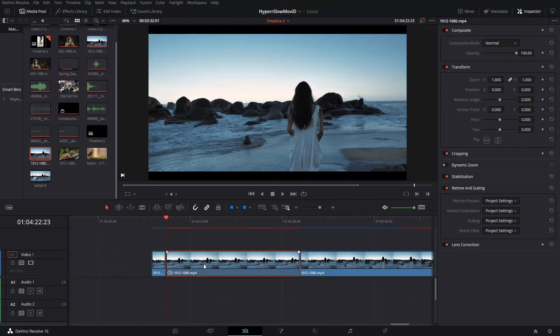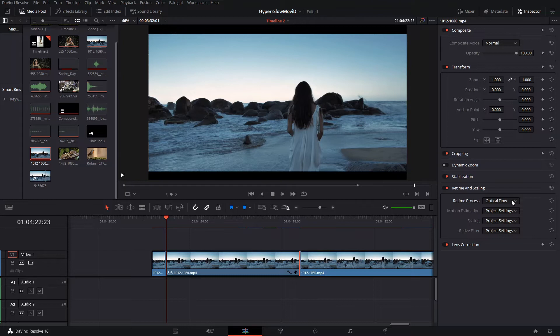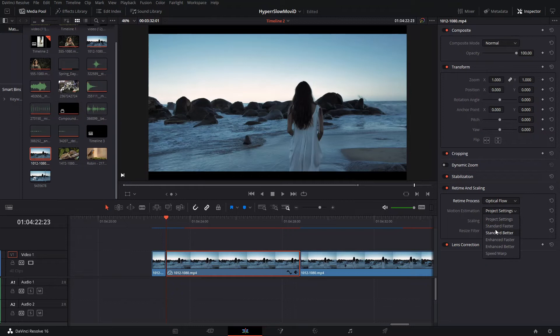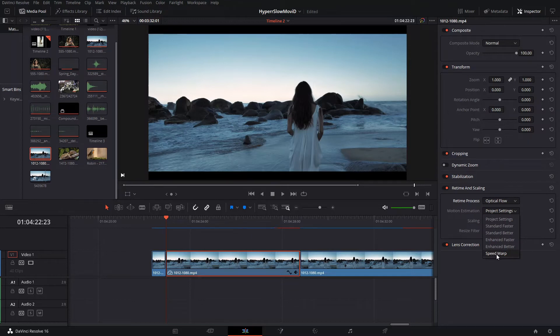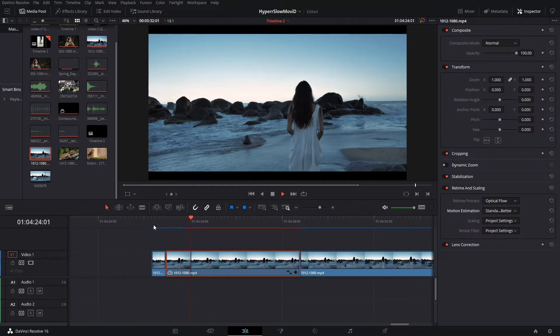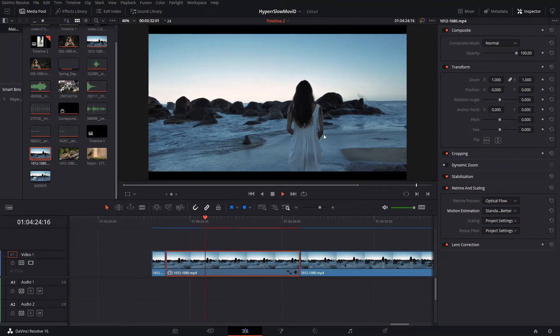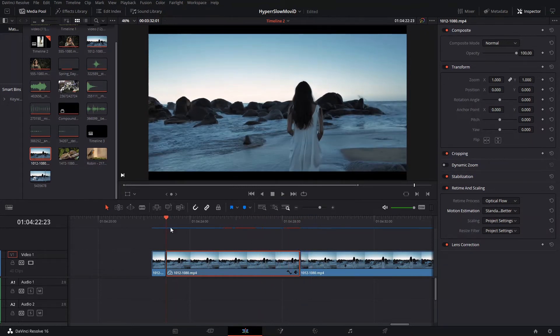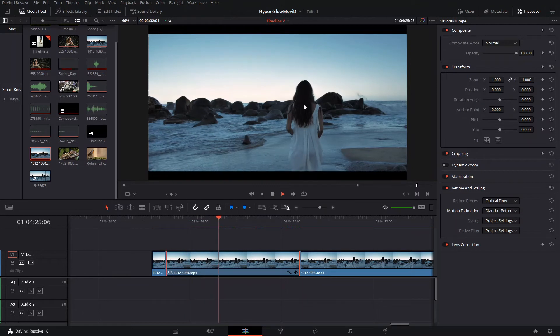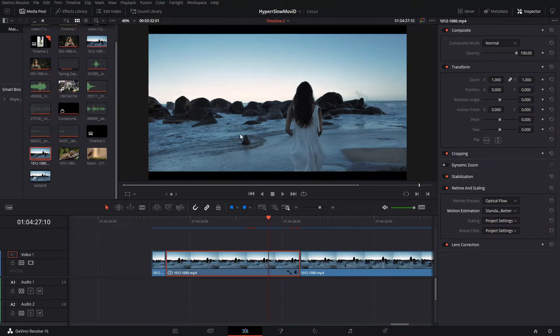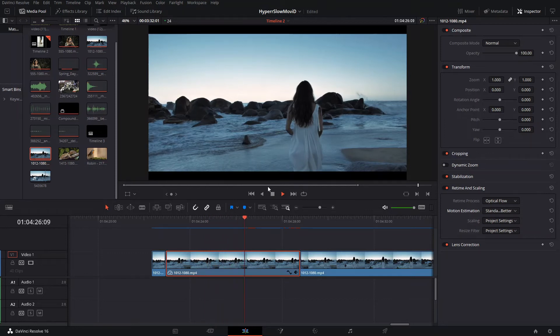You see? And then the next thing that we need to do is we're going to go here to retime and scaling in the inspector section. We're going to go to retime process and press optical flow. That's going to have to be rendered also. And then if that doesn't completely, that still looks a little bit weird. You can play around with the different effects here, except speed warp. I think speed warp only works if you have the studio version of DaVinci Resolve. If you're working with the free version, you'll still be able to use these. Let's just put it to standard better just to see how that looks. We're going to let it render a little bit. You see how it looks? It does look a little bit cleaner. It doesn't look that blurry because somehow there's not that much movement of the things.